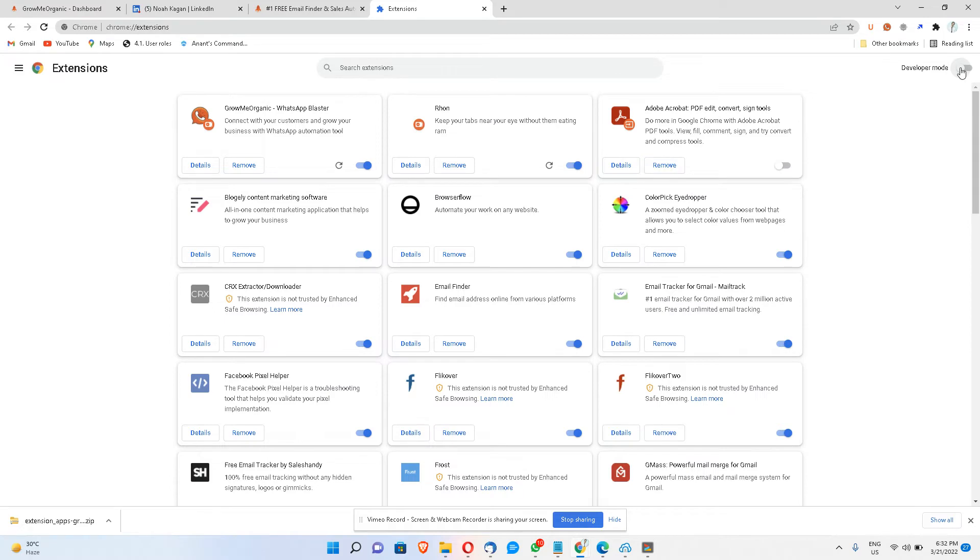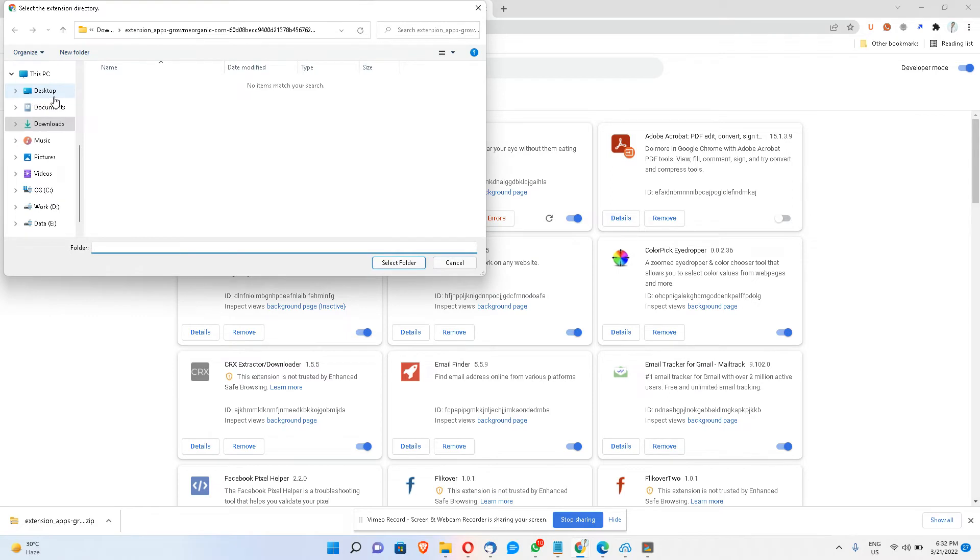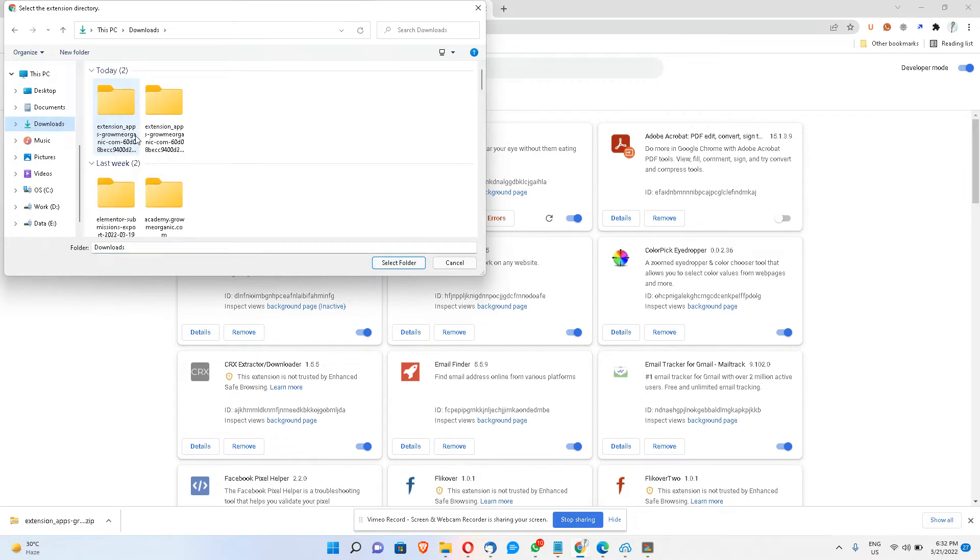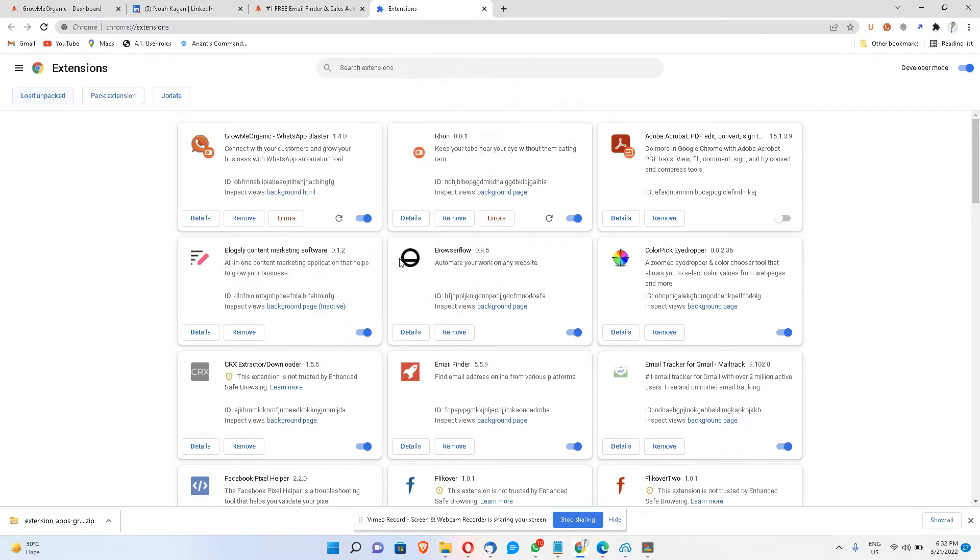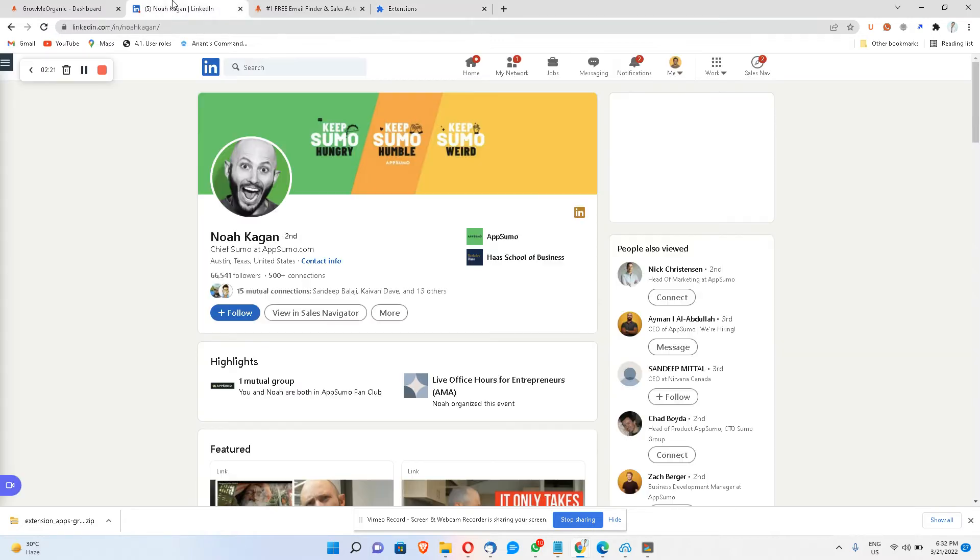Turn on your developer mode and click load unpacked. This is where you will choose the extracted folder. So just click on select, I will show you how I'm selecting this folder. Just click over there and click on select, and right now you just have this extension working over here.